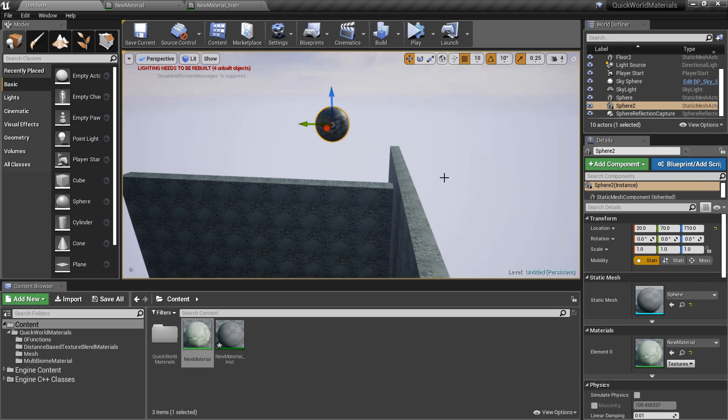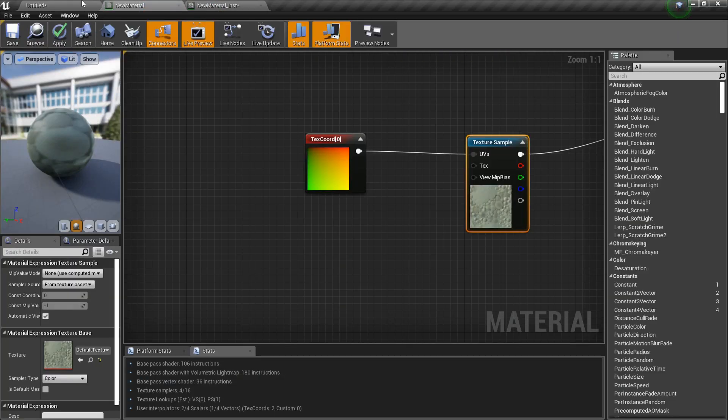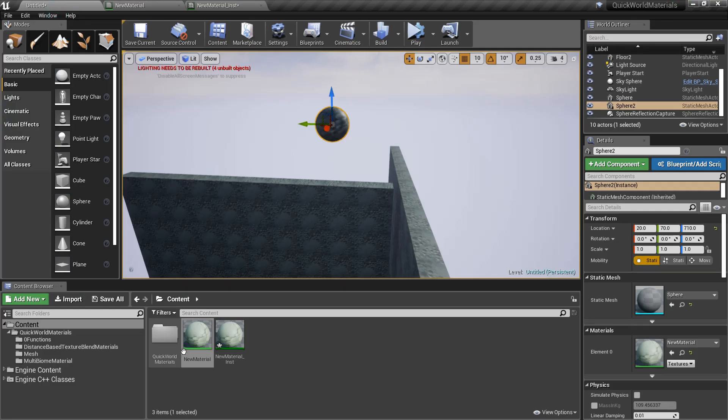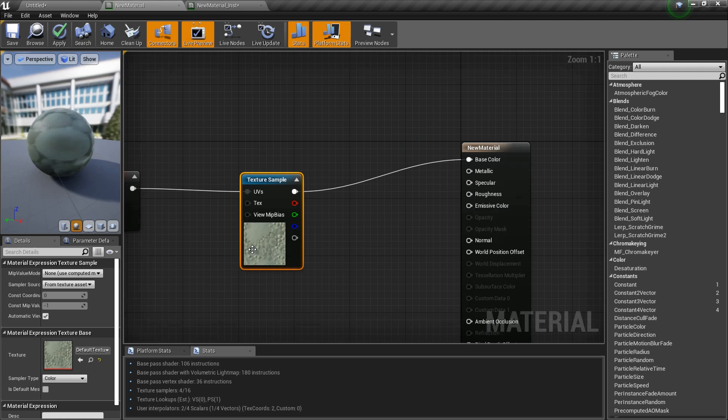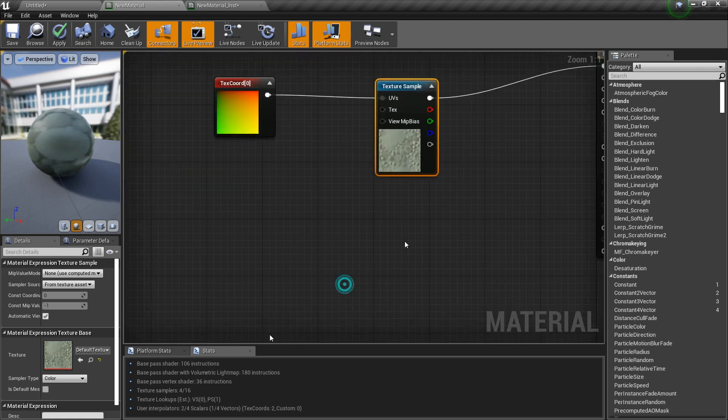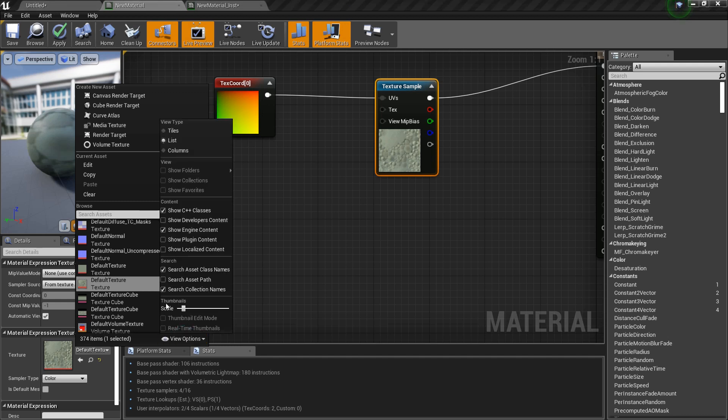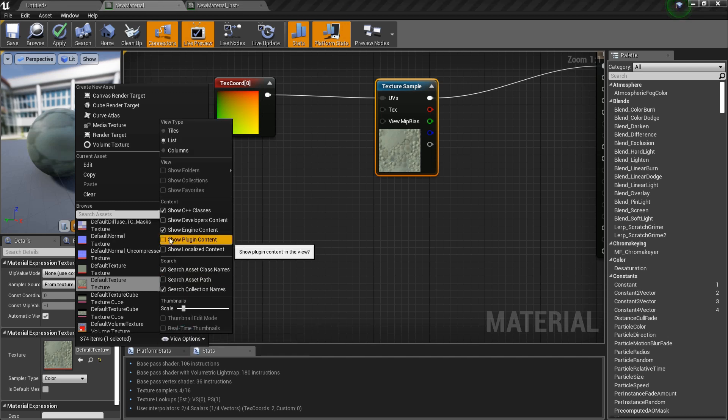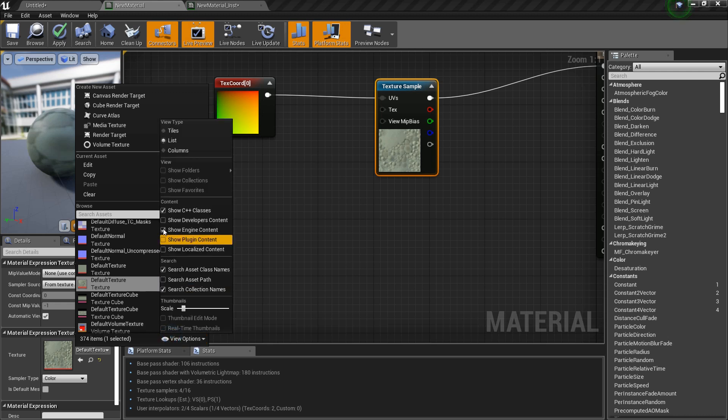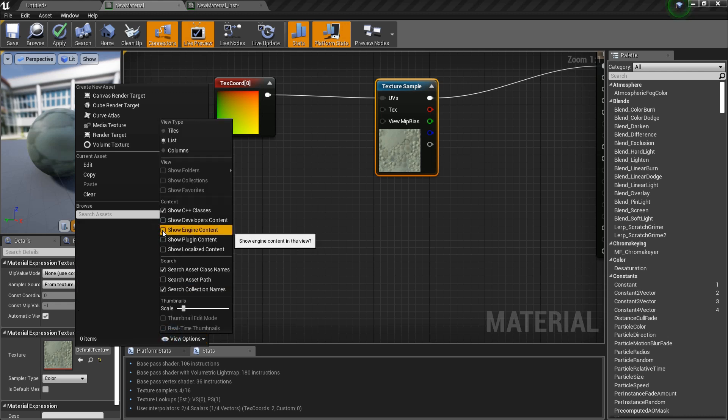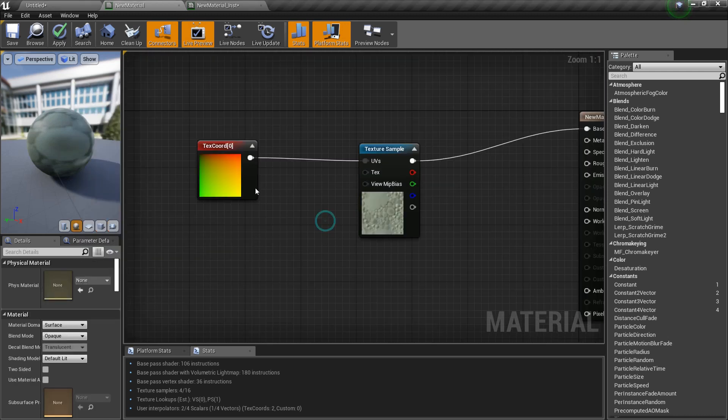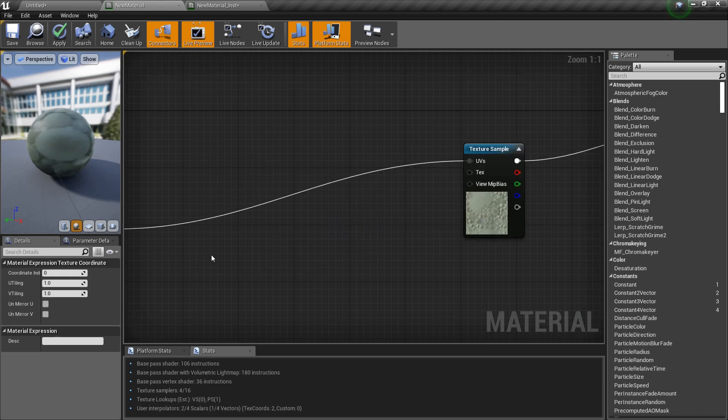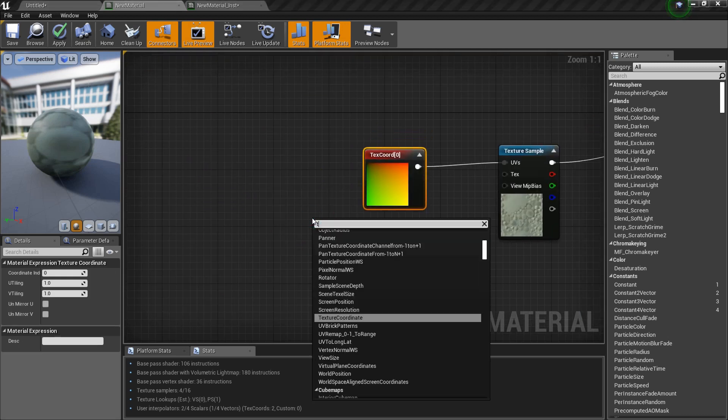Alright, so let's get started. What you have here is a material I made. I added a texture sample and gave it a default texture. This is available in the engine content. If you want to make it visible, you just have to open up the view options and enable showing engine content.